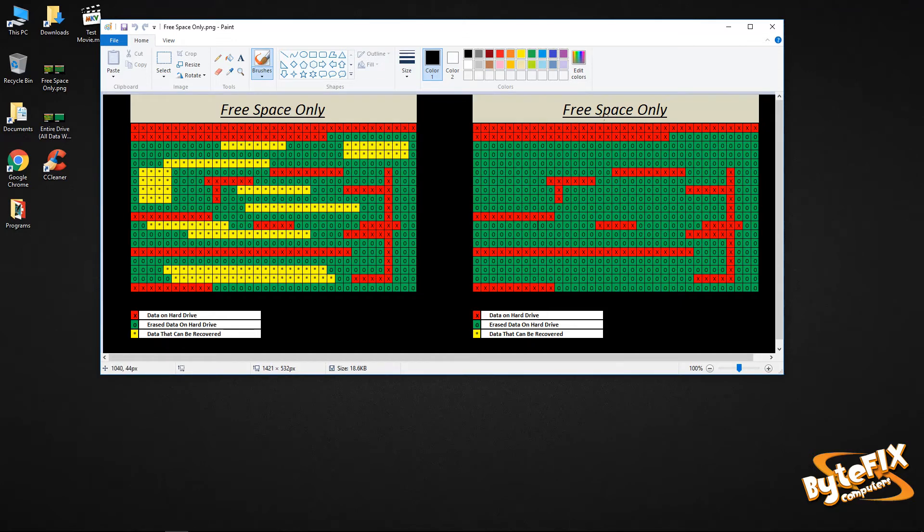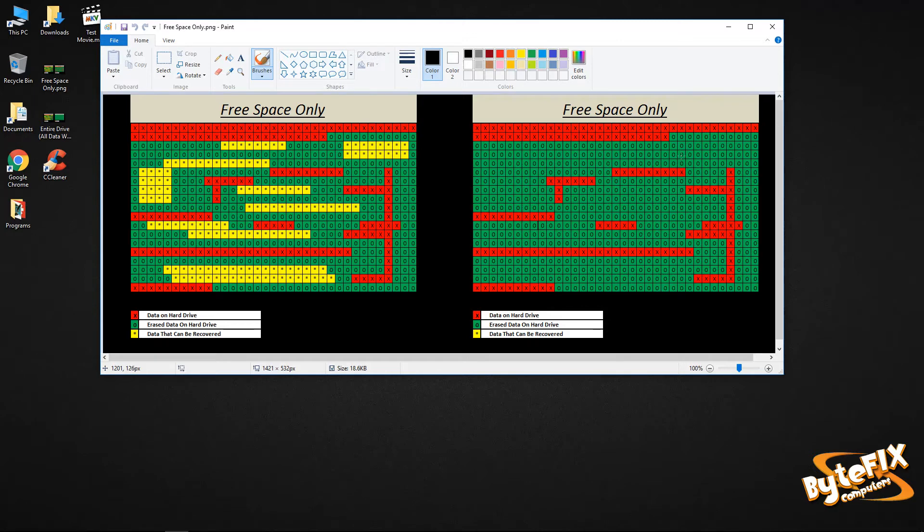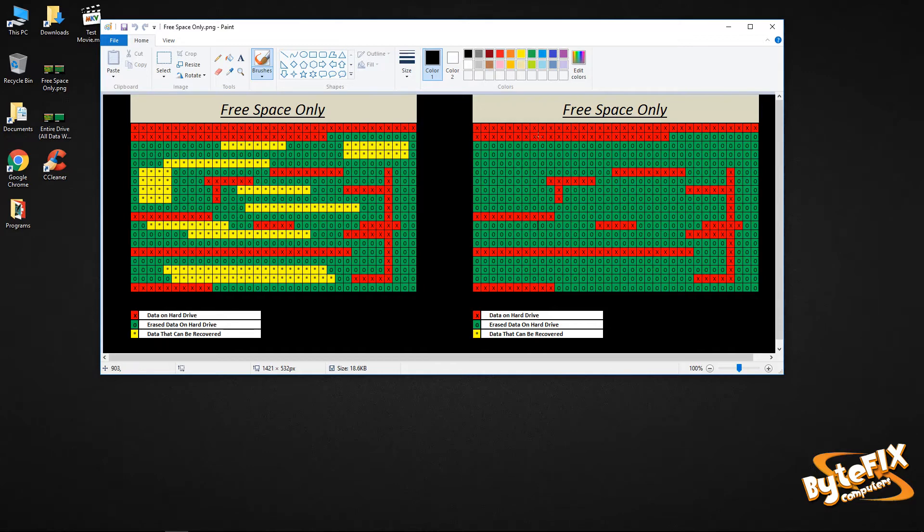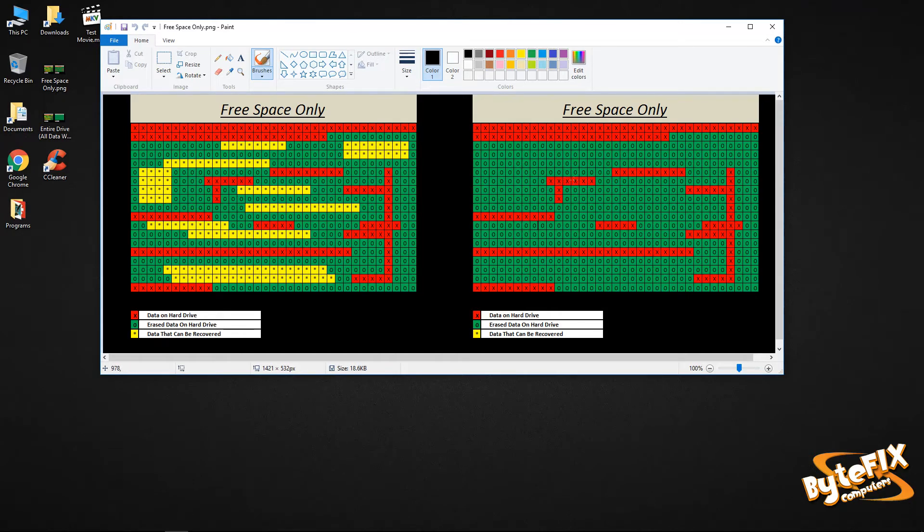So when you use the free space wipe on CCleaner, what it does is it writes a zero to every single block that the computer thinks is empty. And that includes the data over here in the yellow because technically the computer thinks it's empty, but it hasn't written over the data to make it unrecoverable. So what the free space only does is write over all that information to make sure that you can't recover that, but it leaves all the files that exist on your computer that you're using intact.